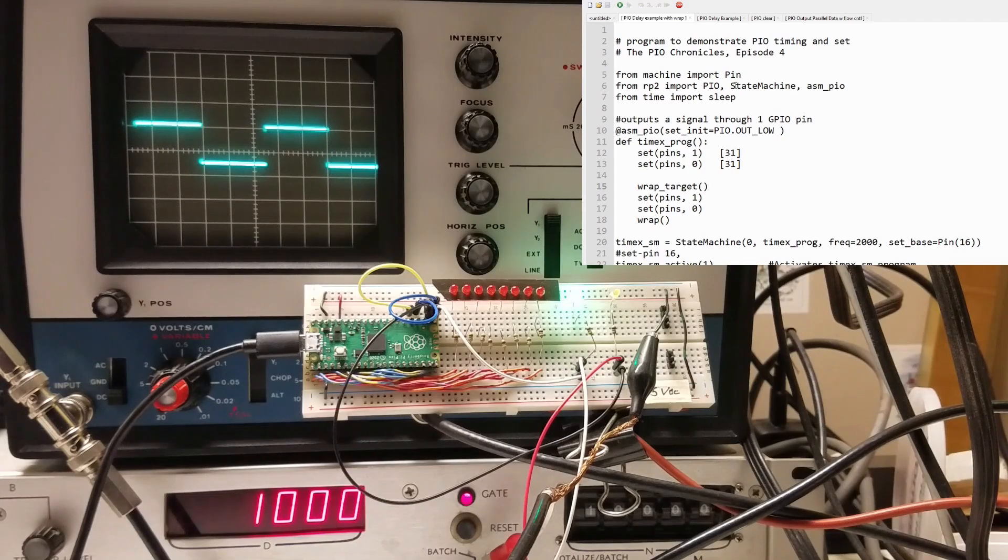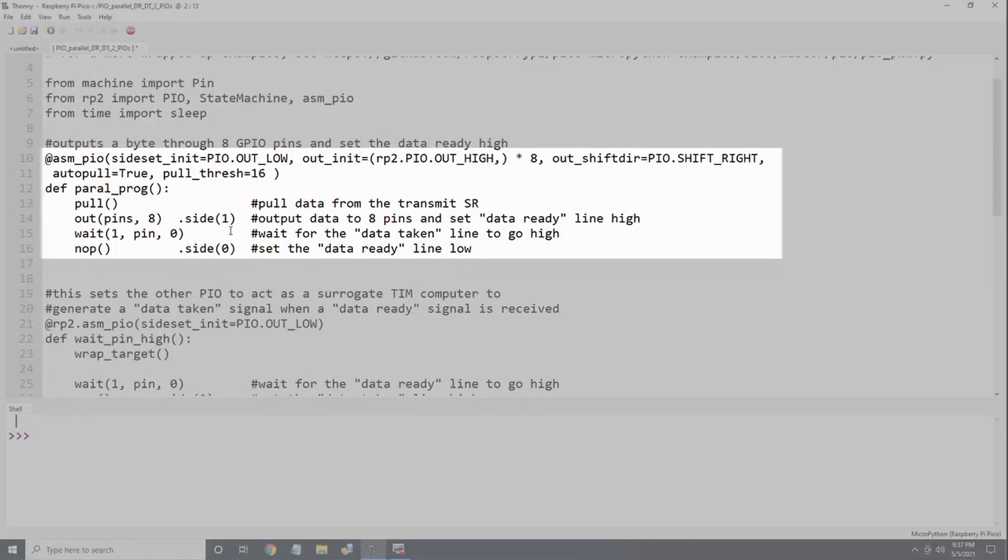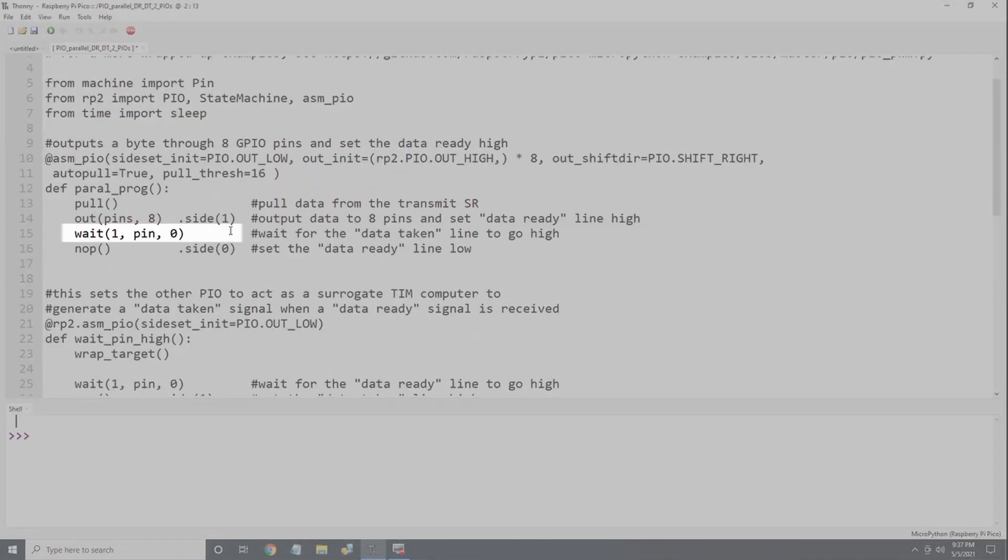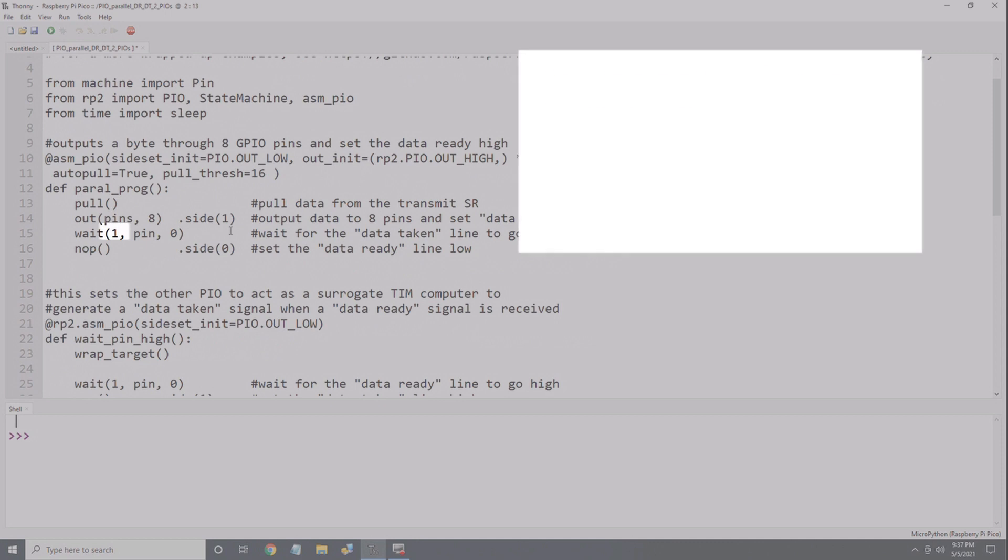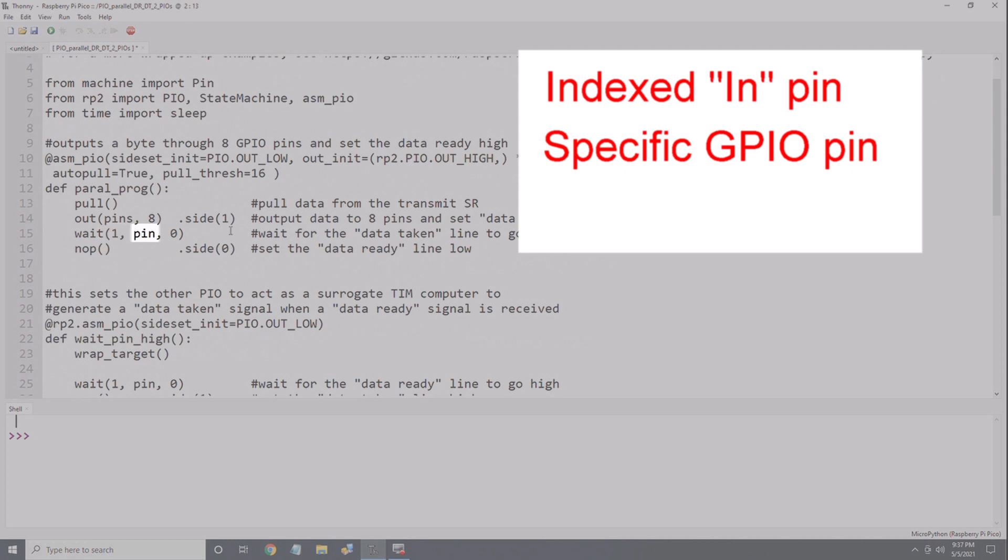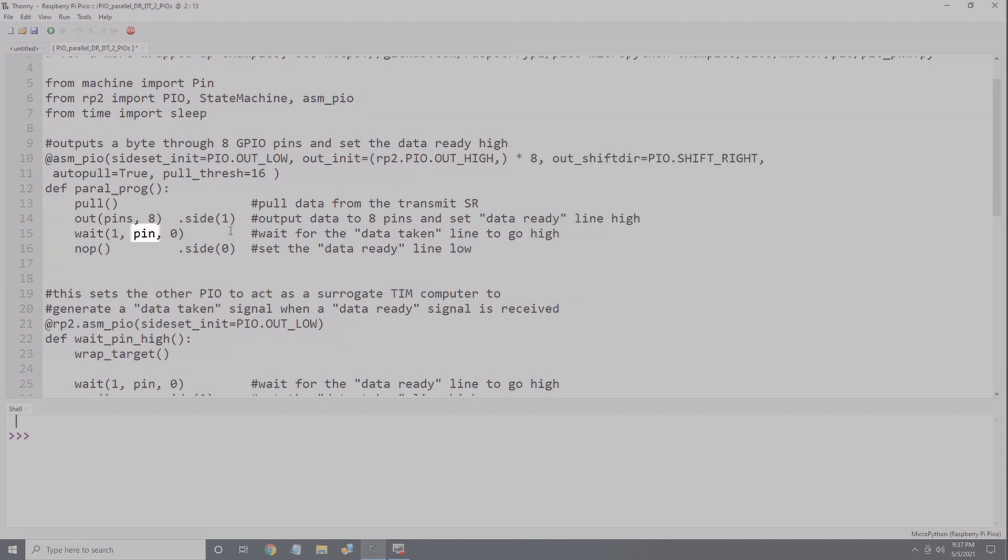The last item on the timing list is the wait instruction, which is an instruction that stalls the PIO program until some condition is satisfied. The condition can be the status of an indexed in pin, a specific GPIO pin, or an interrupt flag. In episode two of the PIO Chronicles, I covered wait in some detail, so you might want to check out that video.